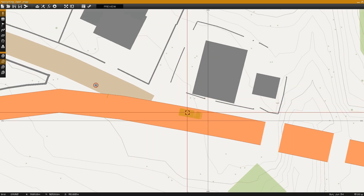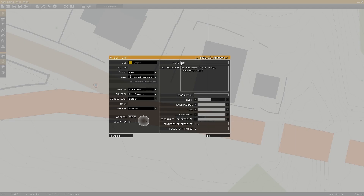As we take a look at the transport truck we can see the same format with name, action, action name, and script file name.